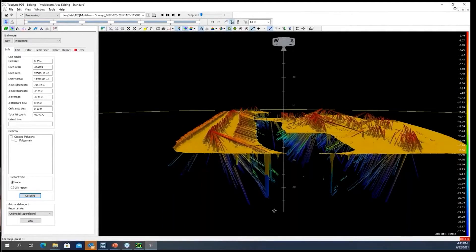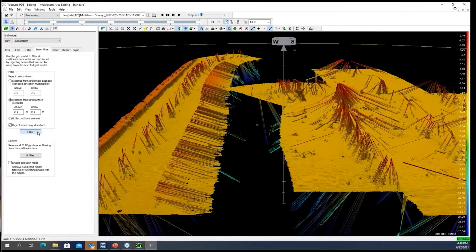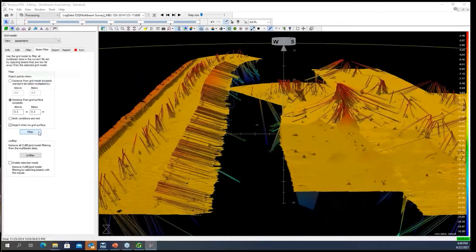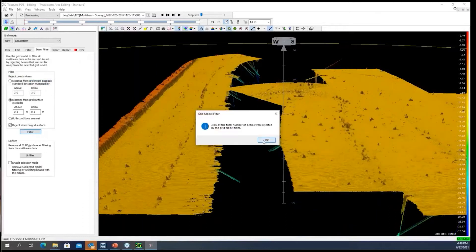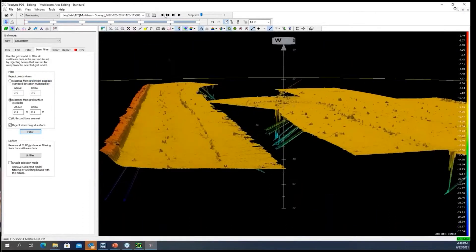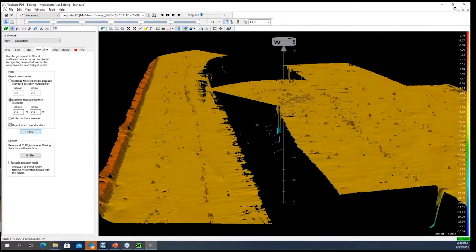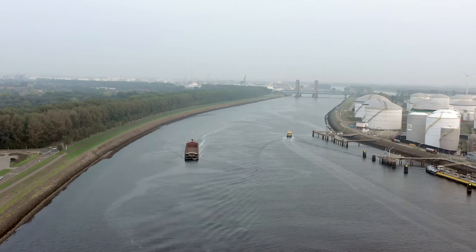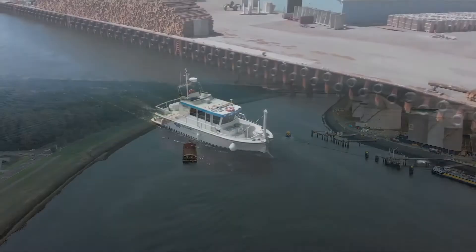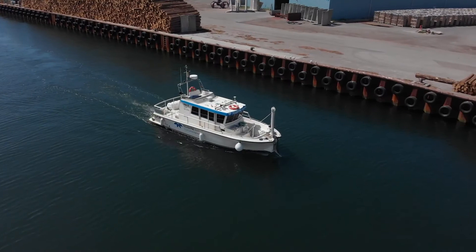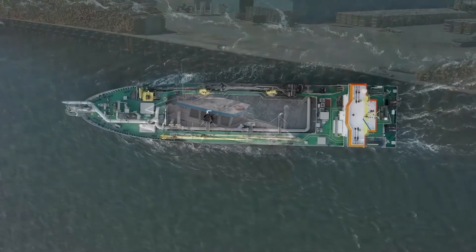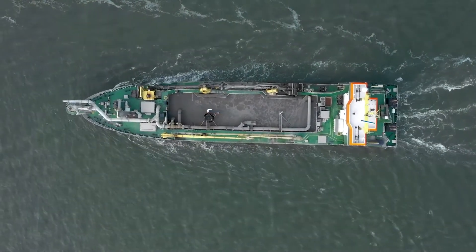Test your data using the PDS data editor. Besides manually cleaning or using automated filters, Teledyne PDS also provides a multibeam data set quick clean feature to speed up the workflow even more. If you have a hydrographic project, Teledyne PDS is probably the tool you need.